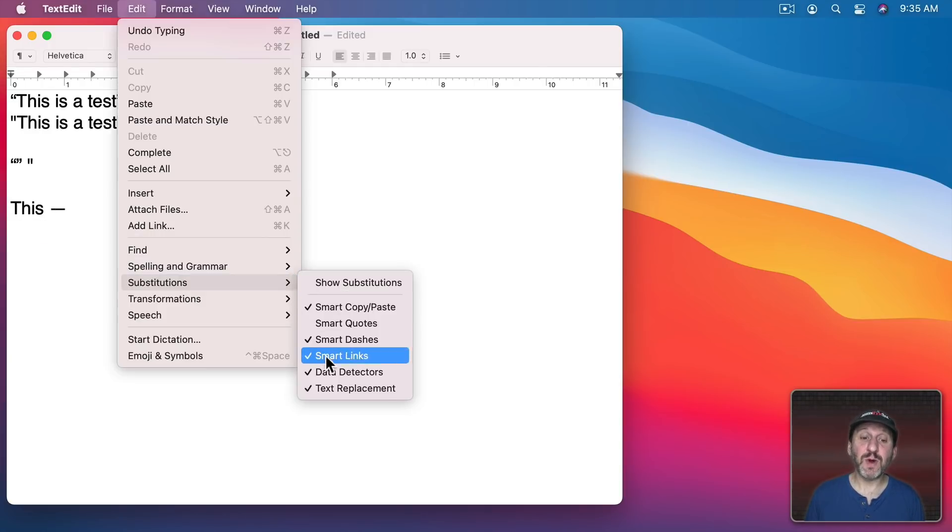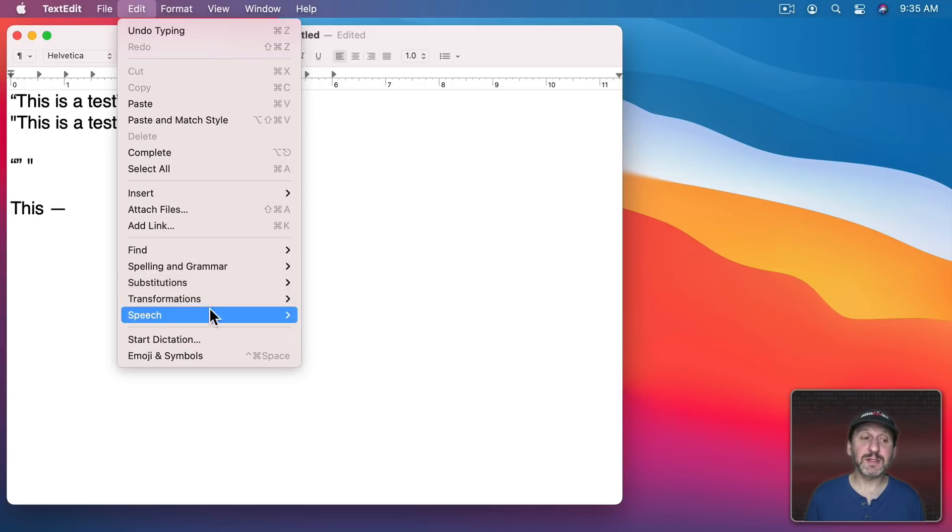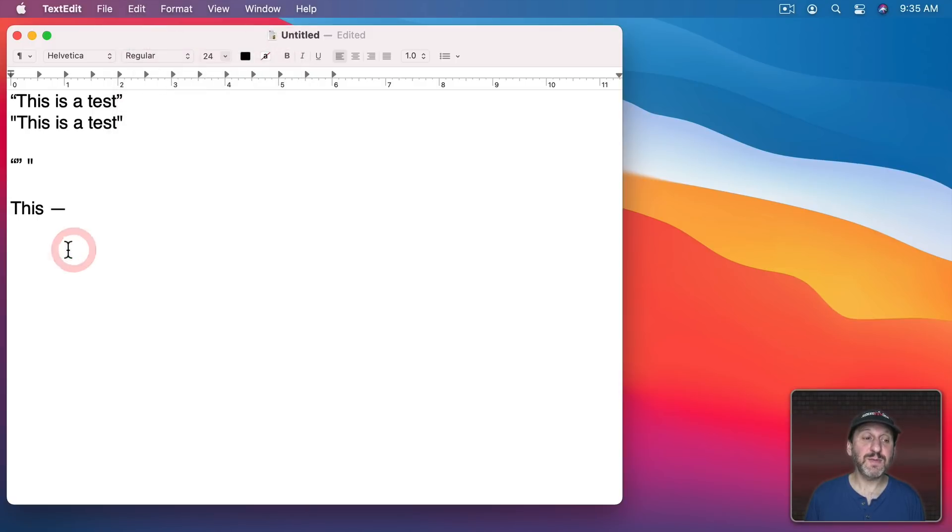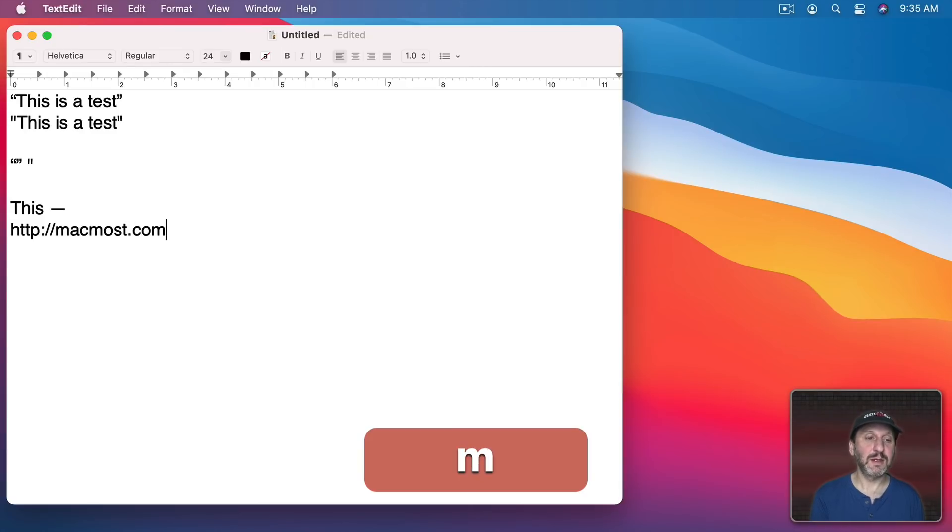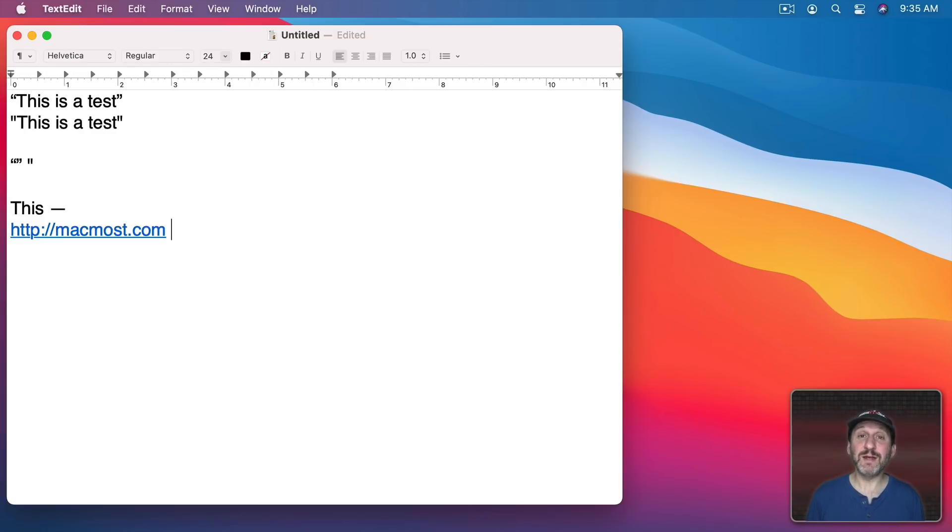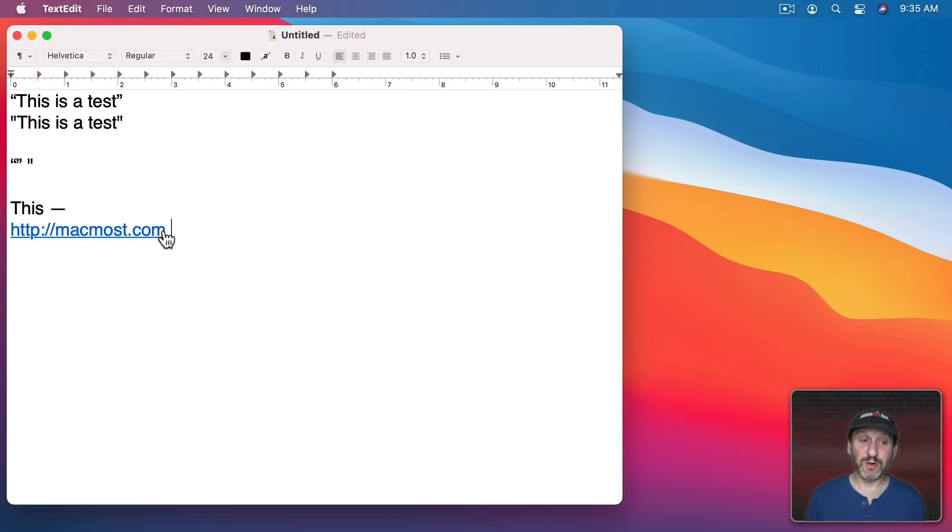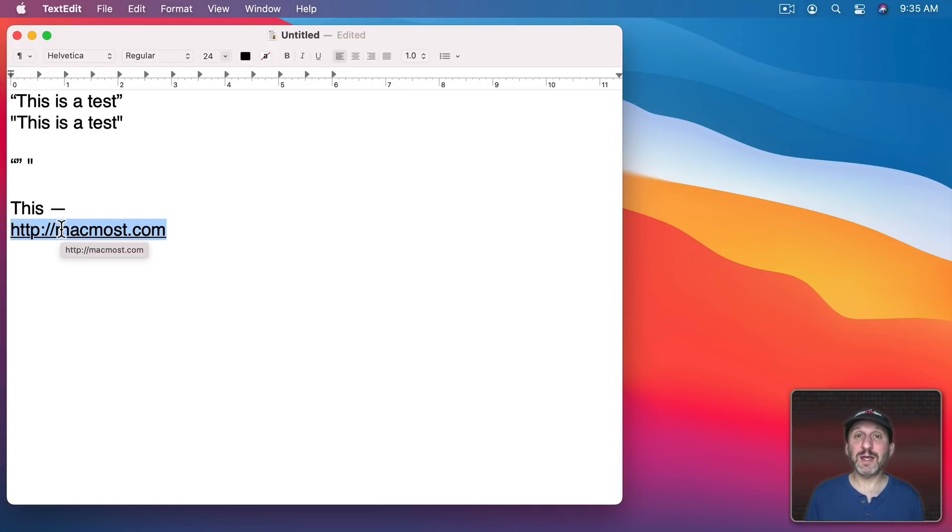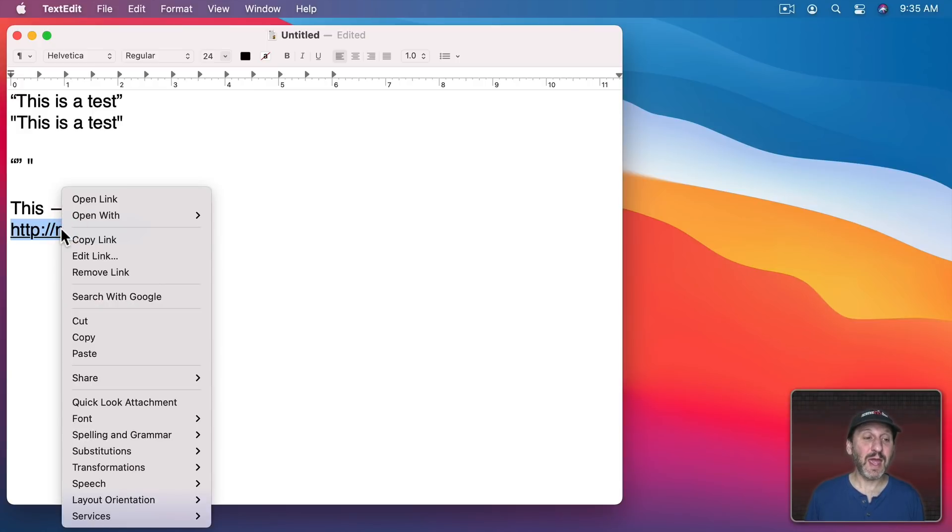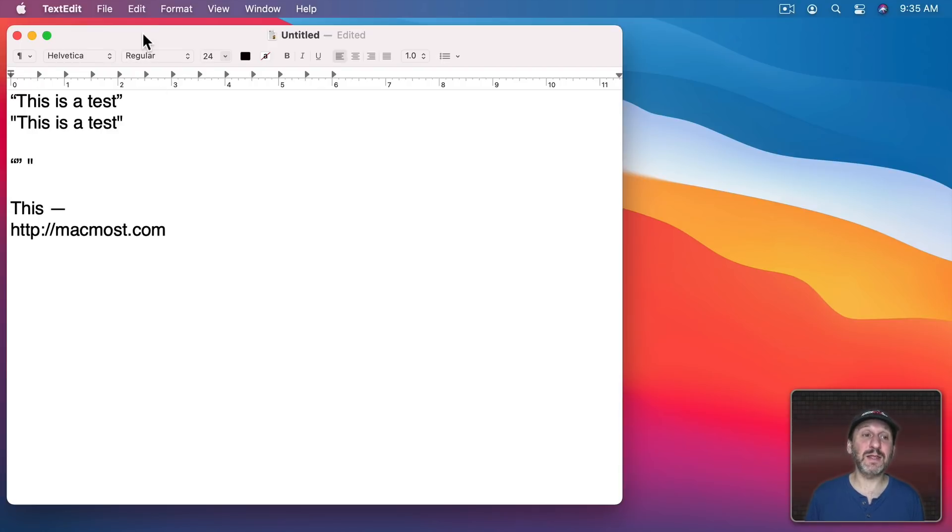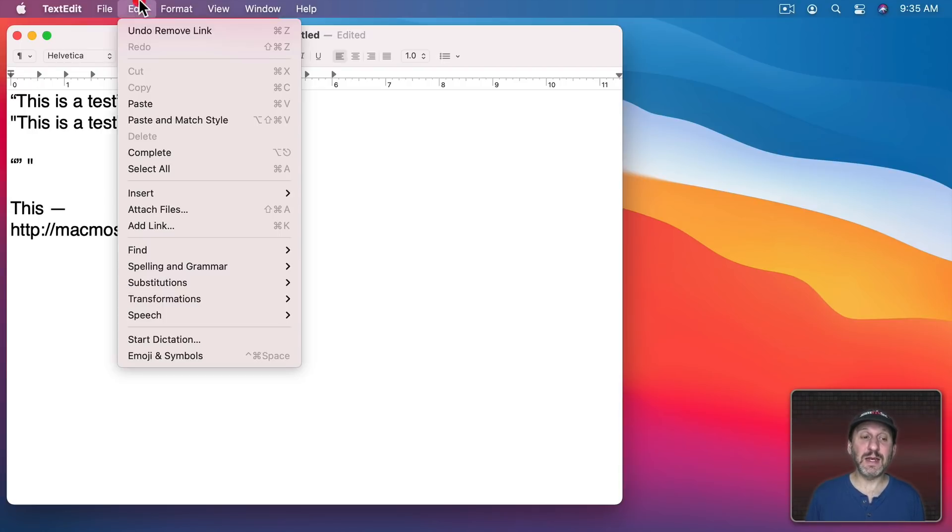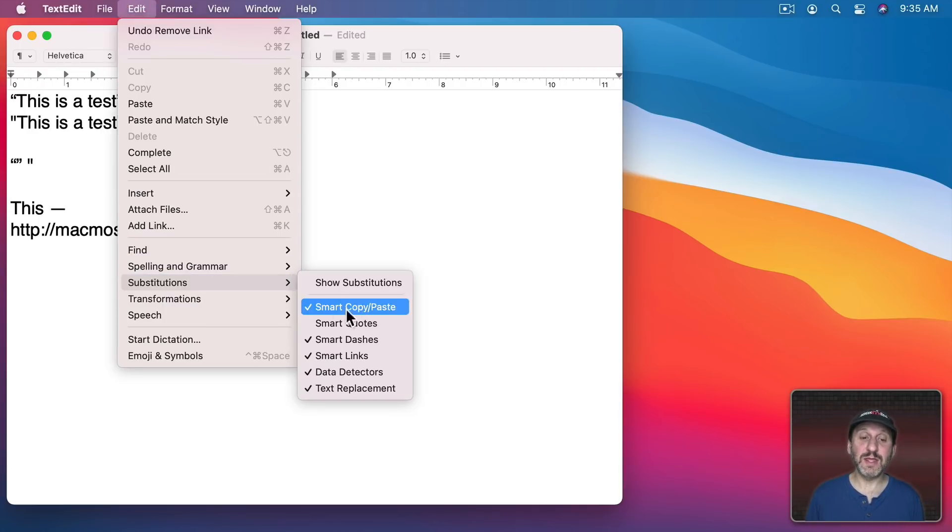The next one is Smart Links. So this makes it so that when you type a URL like this it will immediately convert it to a link. So you can see this is a link now and it's clickable. I could still select this link here, Control click it, right click on a mouse, two finger click on a trackpad, and I can remove the link. But if I don't want it to be a link just automatically like that then I could turn this off.